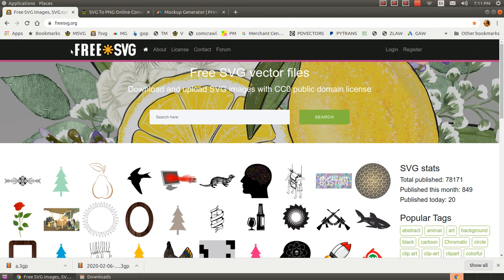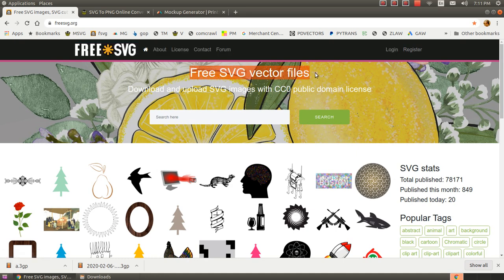This video is going to show you three websites. The first is freesvg.org.